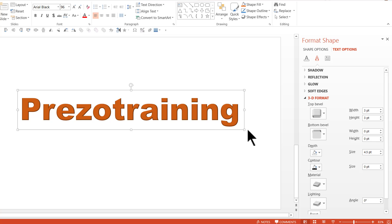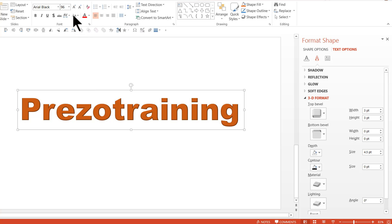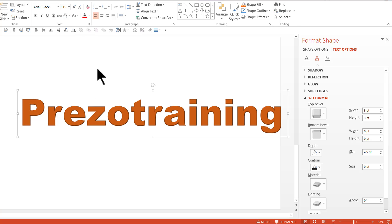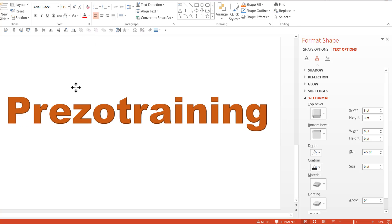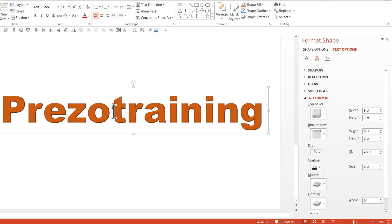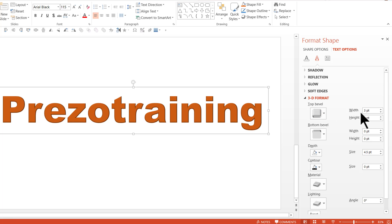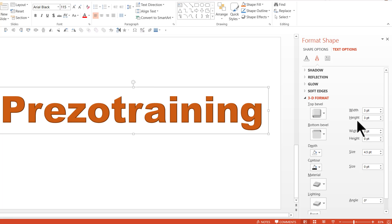Now I'm going to do some experimentations and I'm going to make some changes here and you can see the impact of these changes on this text here. So I'm going to increase the font size first so the effect is far more pronounced. Now the font size of this is 115 and let us now make some changes to the top bevel. As you can see here the default width and height is 3 points each. And that is not really making much of an impact on the text here.